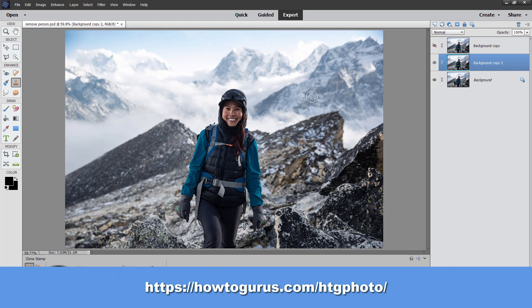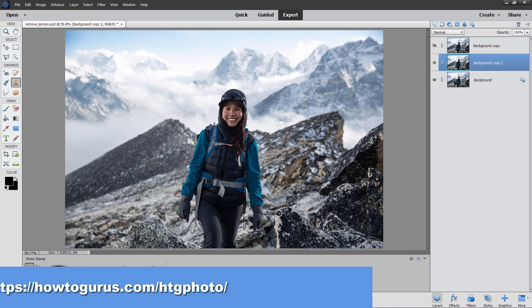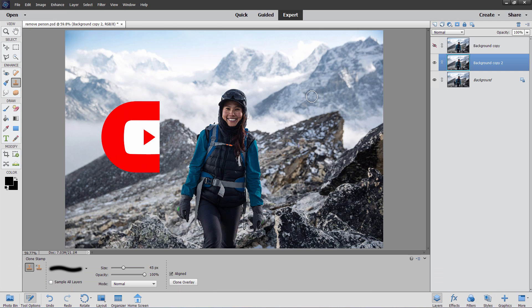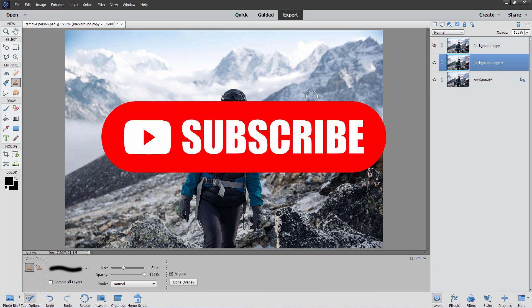Don't forget to check out that new tool I've put together which makes it real easy to work with Photoshop Elements — there's a link for it right down in the description. Don't forget to click the like button and subscribe if you haven't already. I'll see you next time.